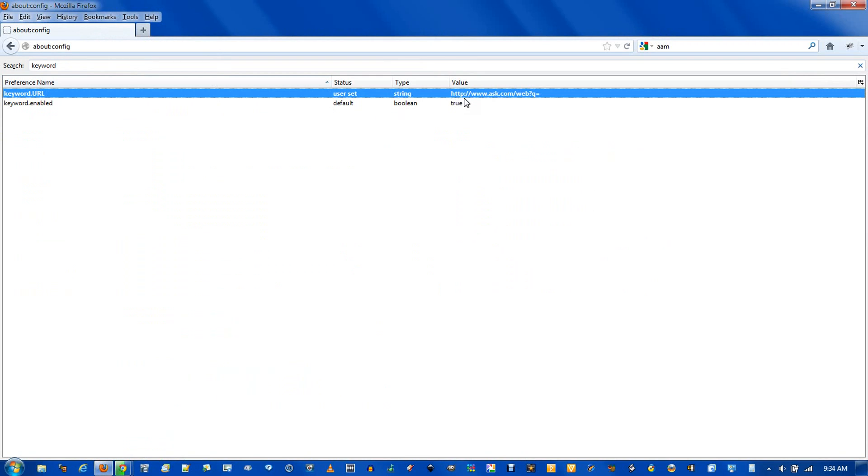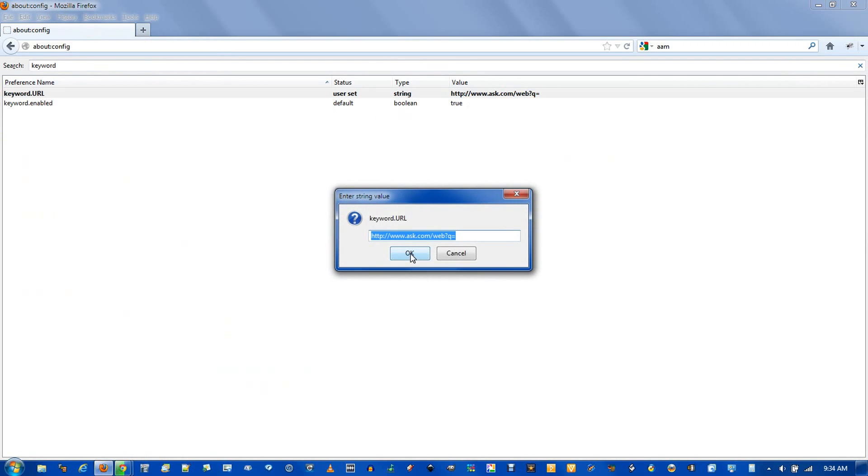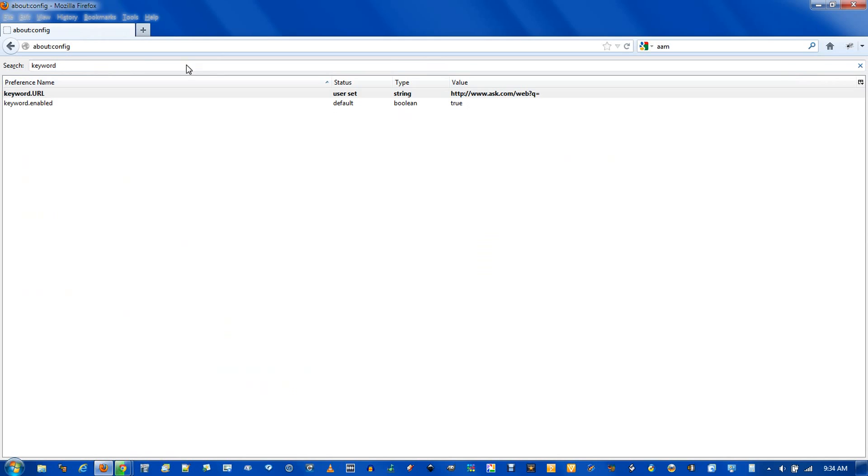And go back to this keyword string. Double click on it. And paste in here. Click OK.